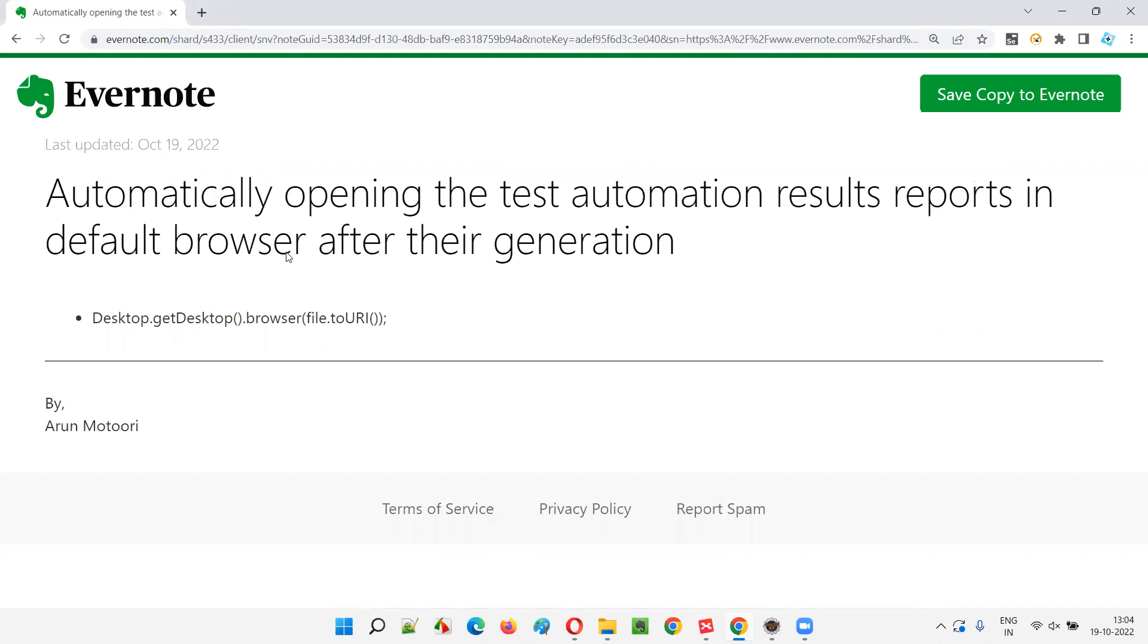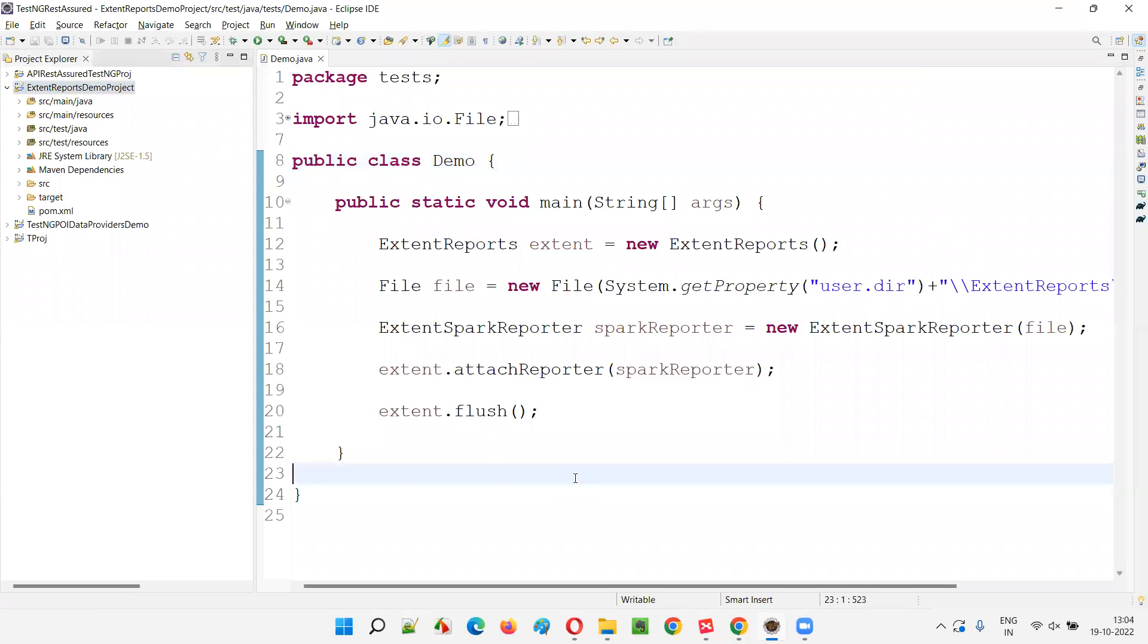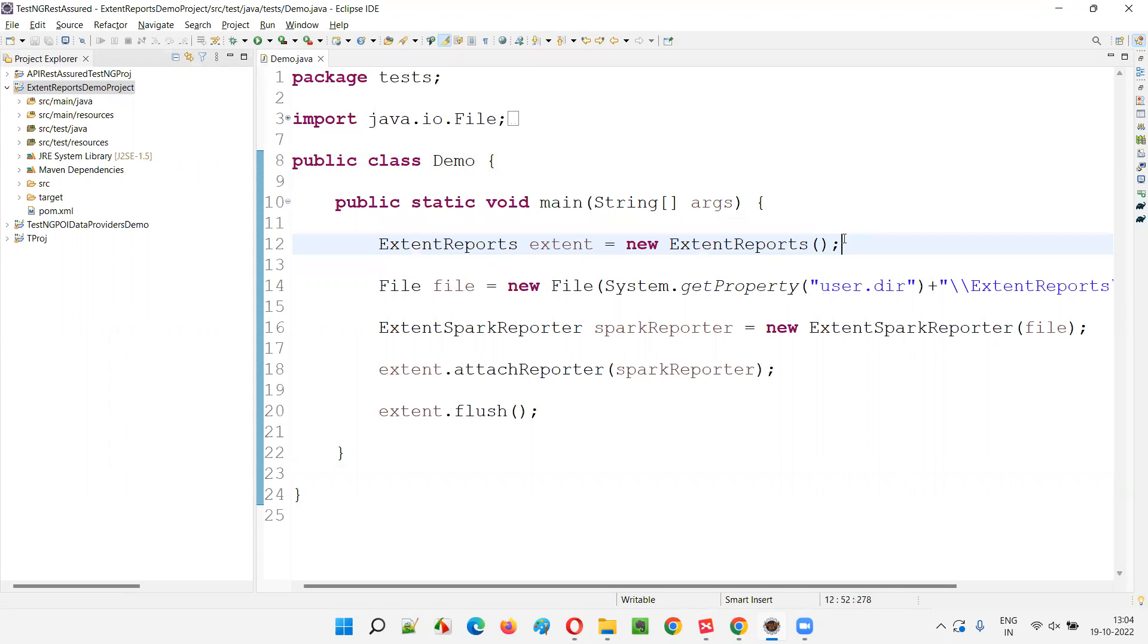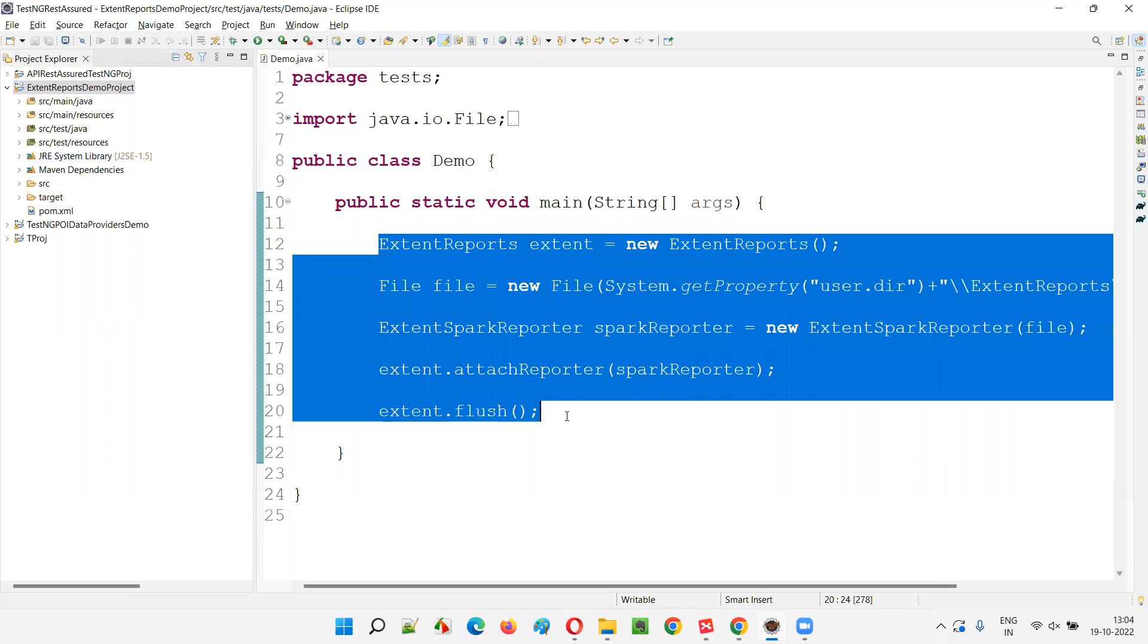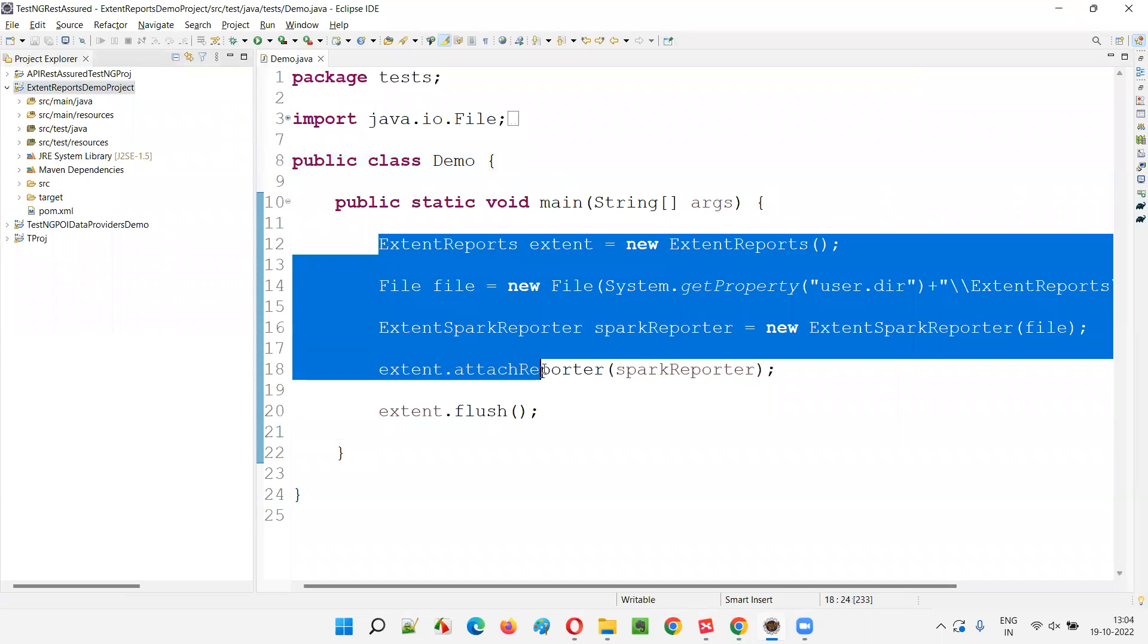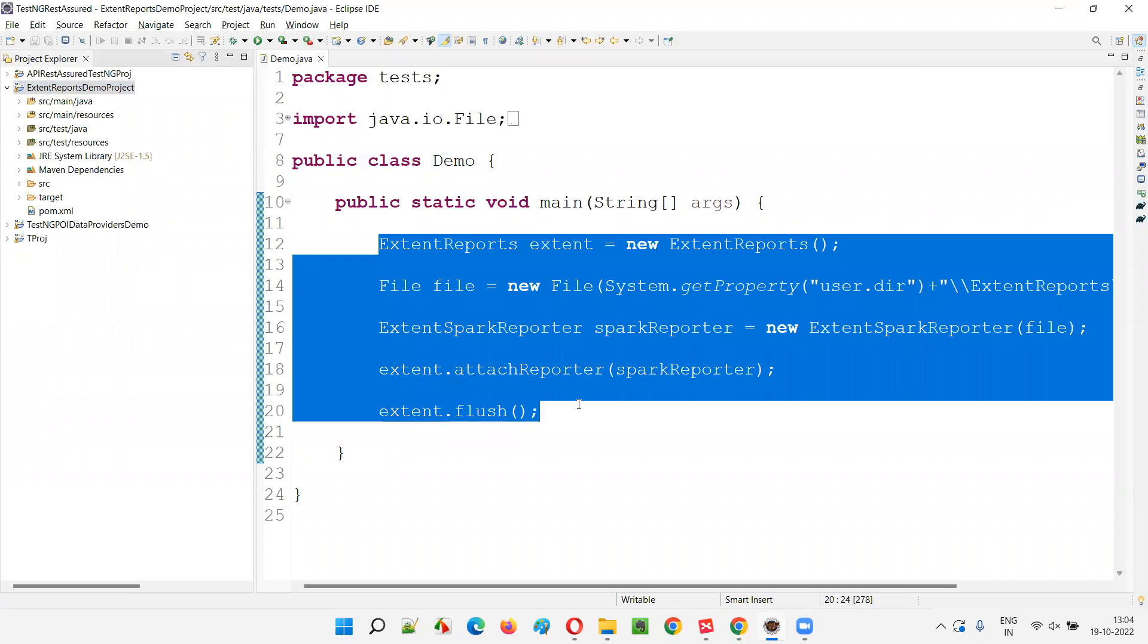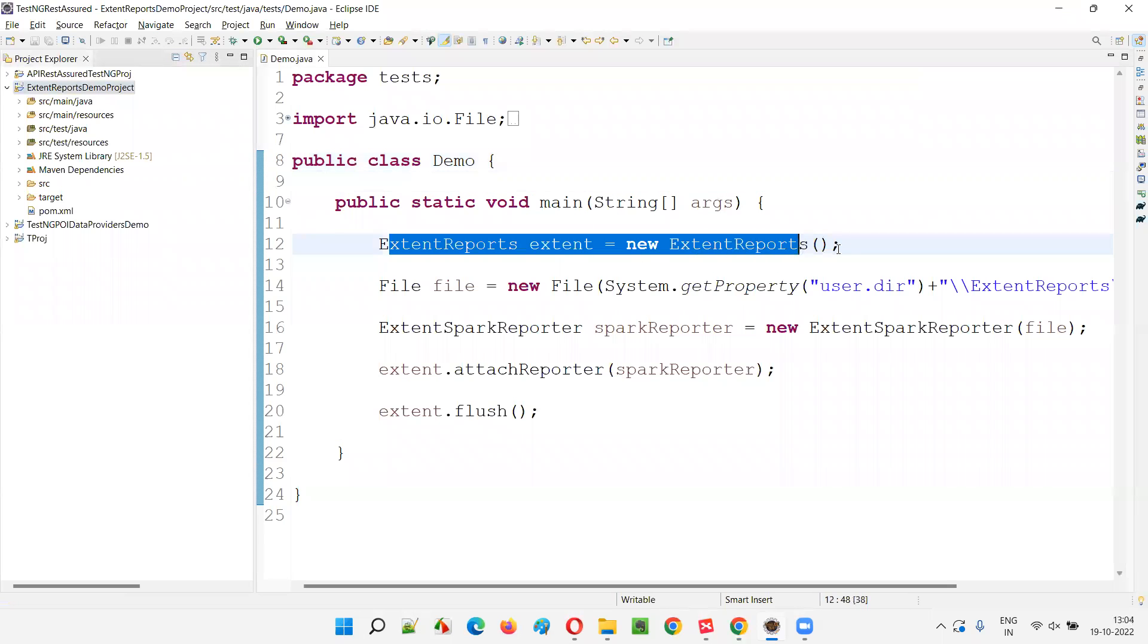So whenever you generate the reports, let's say there is a project like this. And here I have written some sample code where I have created an object for the extent reports. This is not the focus point. This code will obviously generate a report for us, which reports extent reports.